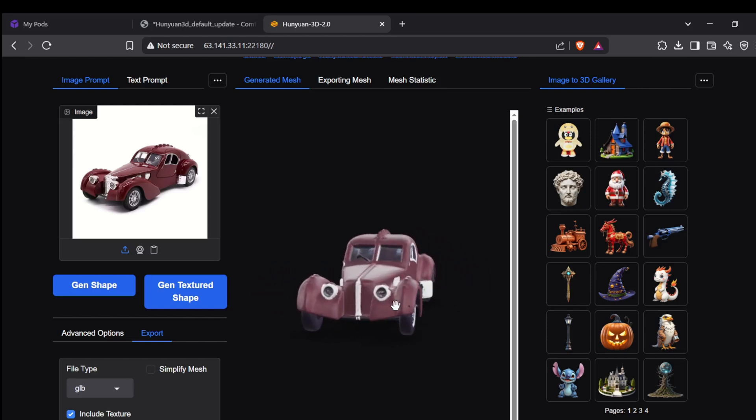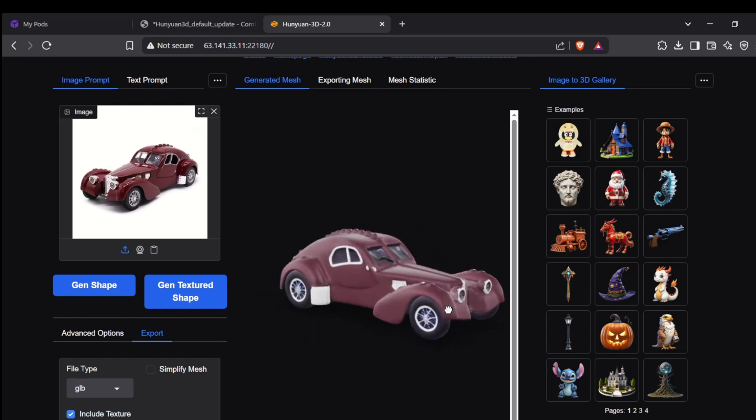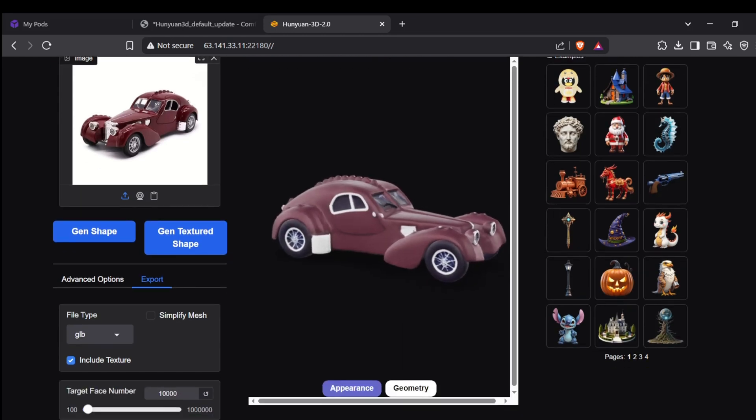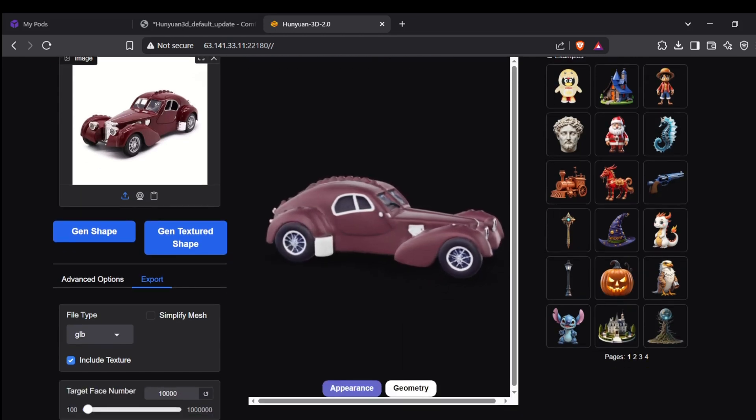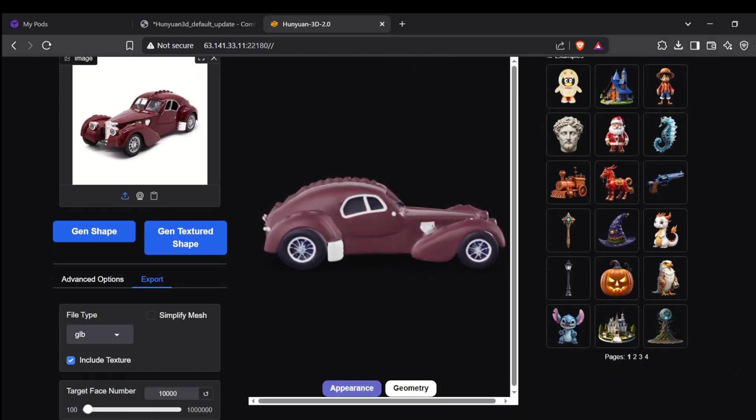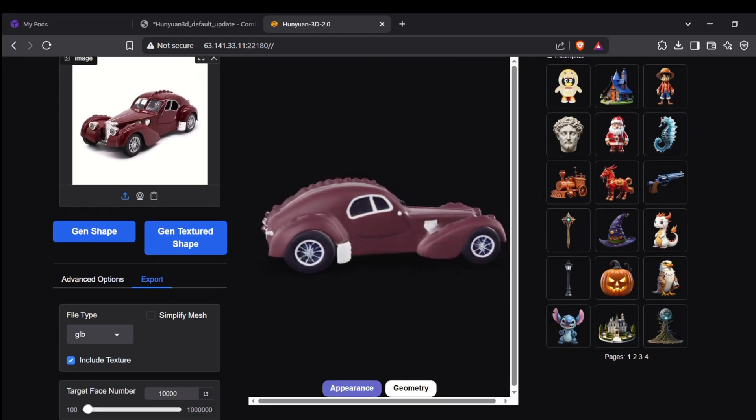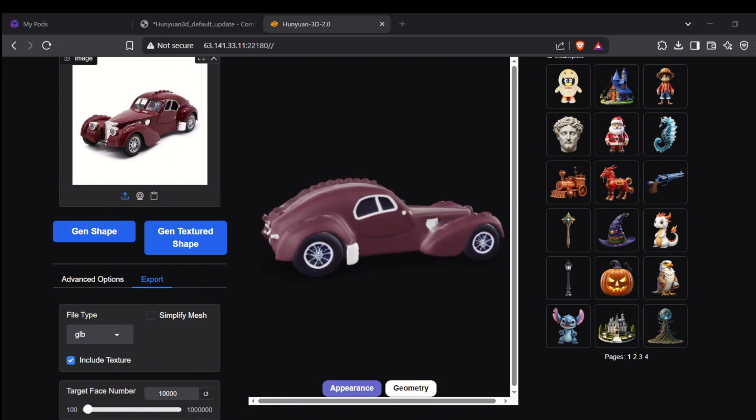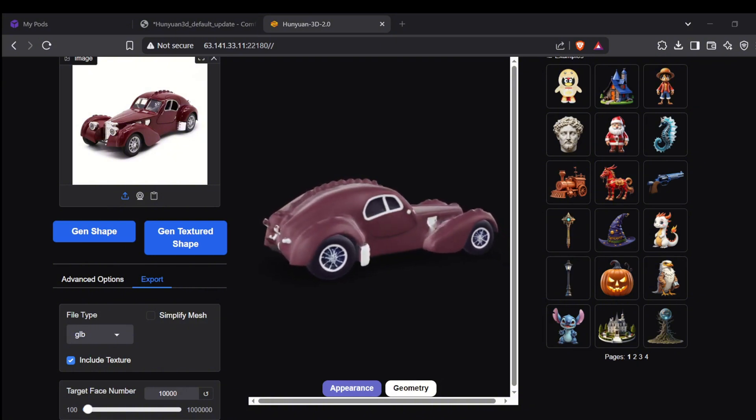I hope this walkthrough was helpful. Give it a try, experiment with different images and prompts, and see what incredible things you can generate. Thanks for watching and I'll catch you in the next one.